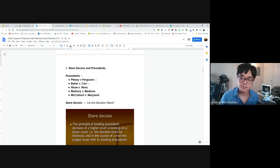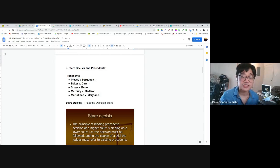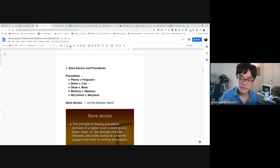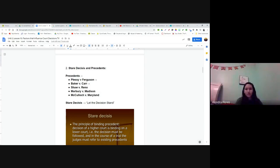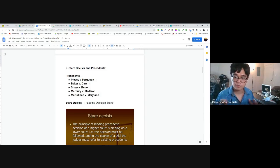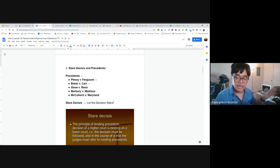What was established in Shaw v. Reno? That when you're drawing district lines, race should not be the main factor. If they get a similar case in the future, they're going to look at that precedent and use it as a guide when making decisions. They don't have to, but usually that's what they do — they look at previous court cases and use that as a guide. In Marbury v. Madison, the courts can do judicial review. In McCulloch v. Maryland, the federal government is supreme over state governments and has implied powers. That's why we talk about these cases.